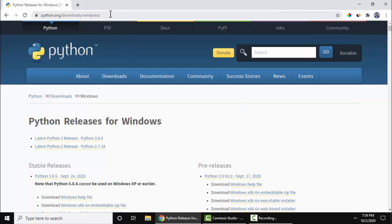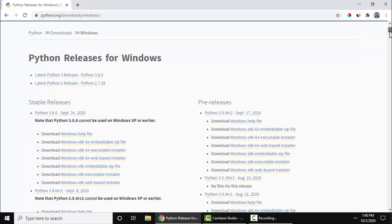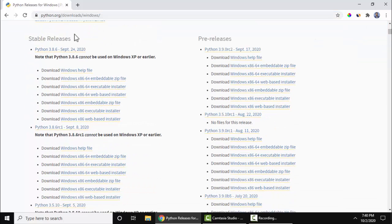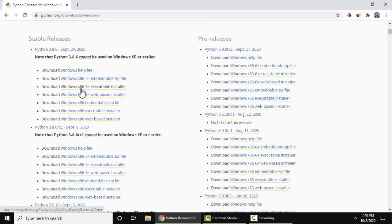We will also add the following link in the description so that you can easily download Python. Go below, you can see Python 3.8.6 is visible here: Windows x86-64 executable installer. This is what we need, so this is for Windows 10 64-bit.